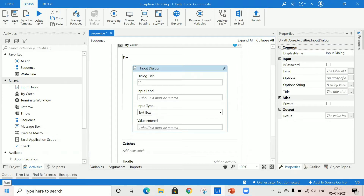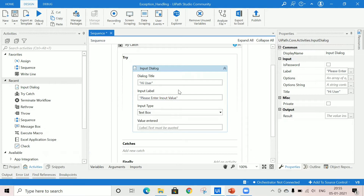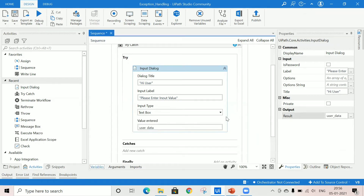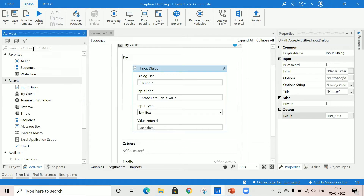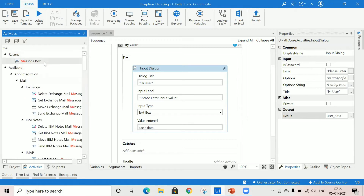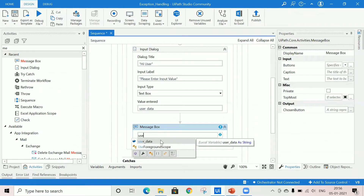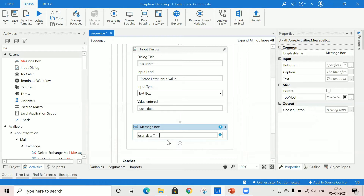I'm asking the user to enter any input. The input type is text box, and the value entered by the user should be stored in a variable. I'm creating a variable and giving it the name 'userdata' — it should be a string variable. This value automatically comes into this box. Now I'm taking one message box to show what value was entered by the user, passing this userdata using a trim function to trim the front and back spaces.